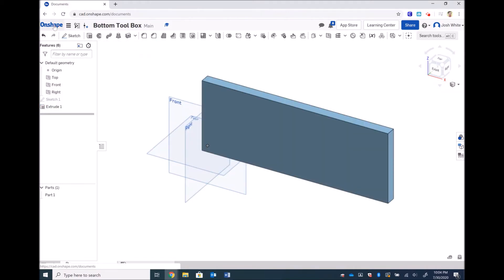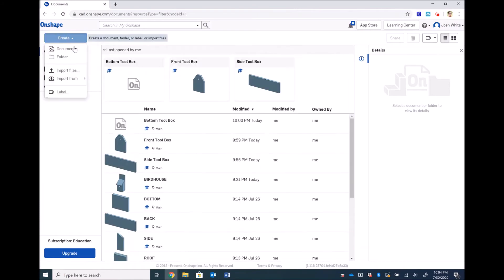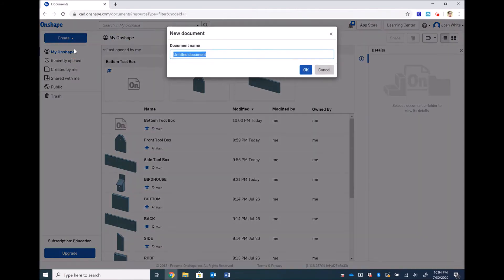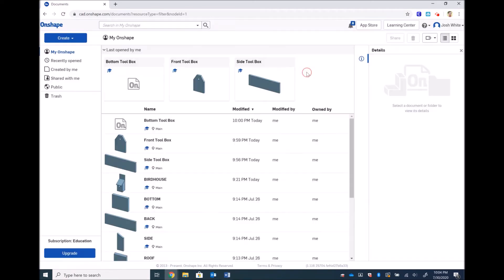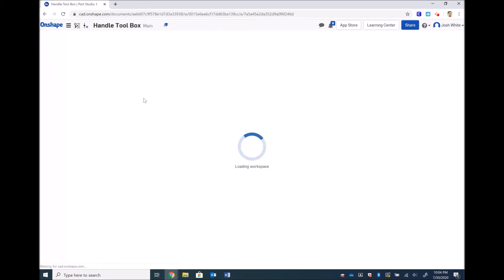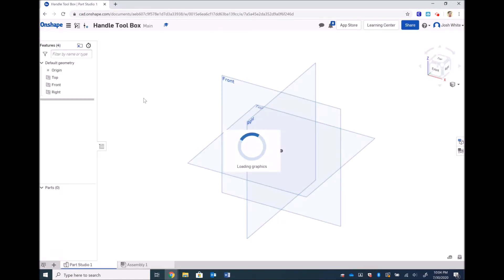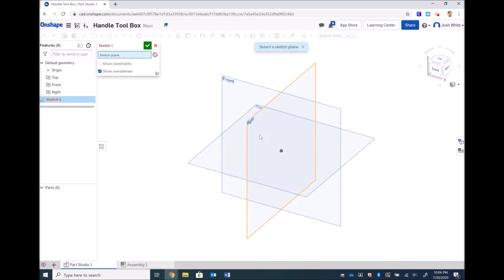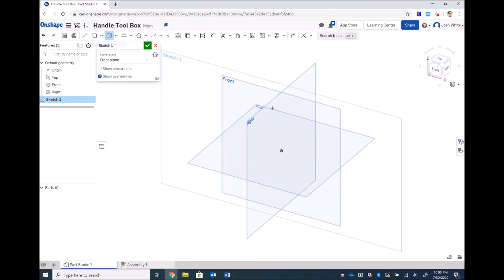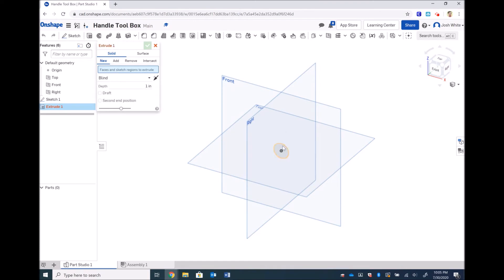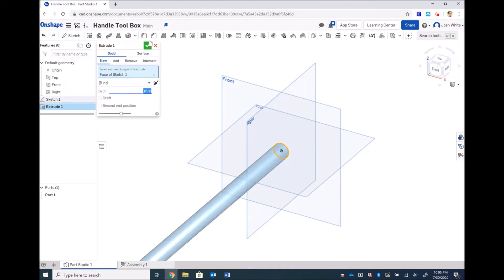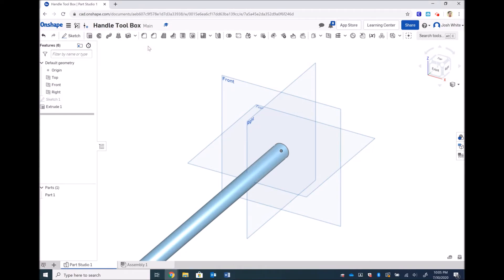Now let's move on to the handle. Now the handle is just a circle extruded the length of our toolbox. So that will be a 3/4 inch circle extruded 16 inches. Circle. That is 3/4. And then we are extruding 16 inches. And those are all of our pieces.